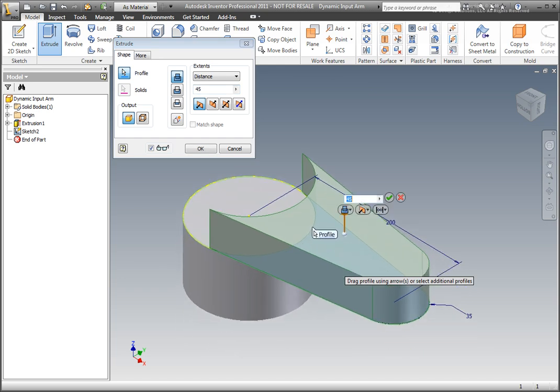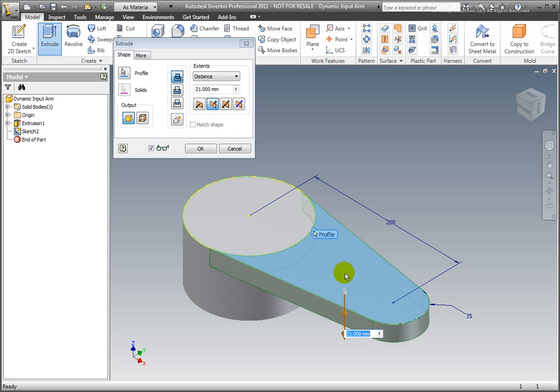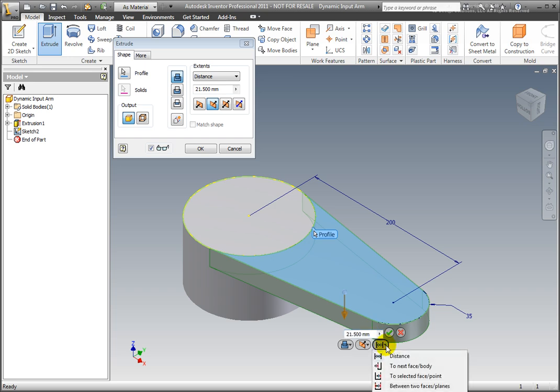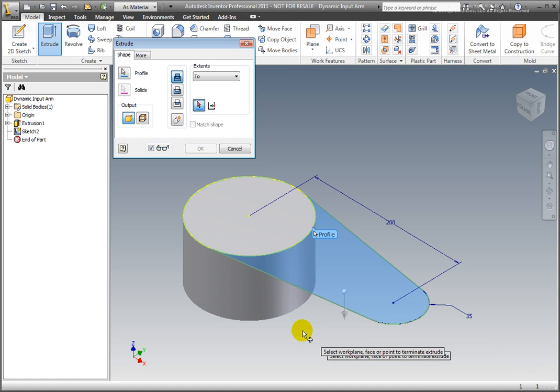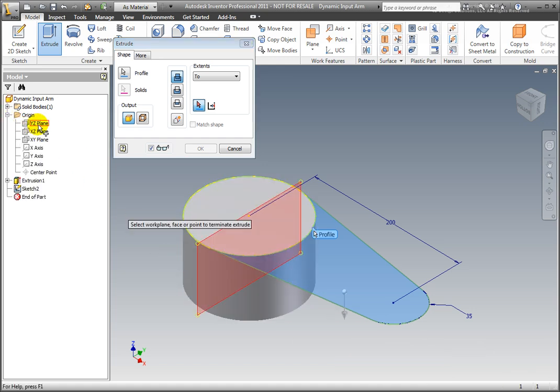We're now going to use the Join option. The choices are Join, Cut, Intersect, and New Solid. For the Termination option, select 2. Select the XY workplane from the browser.